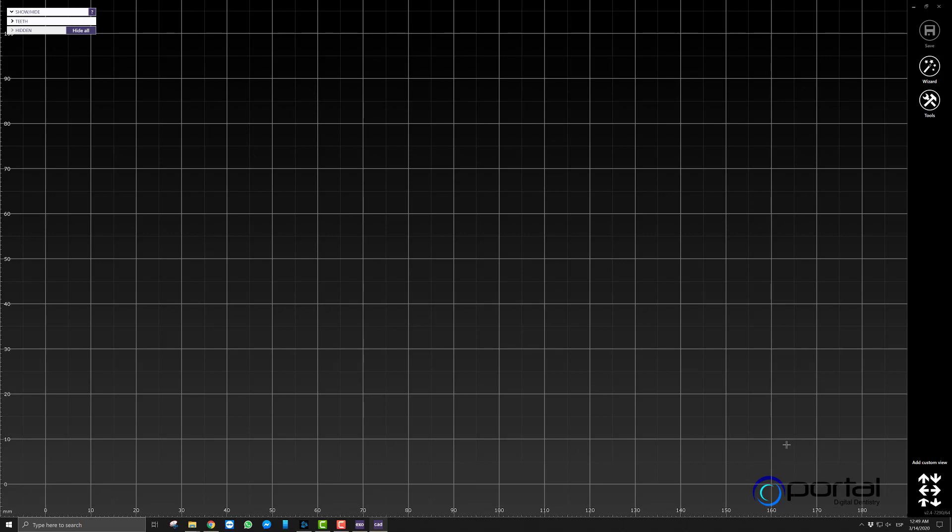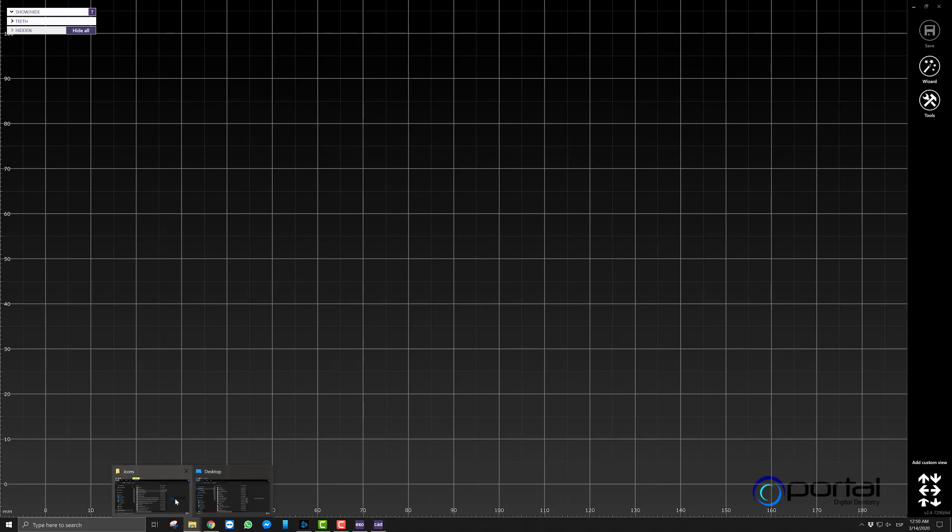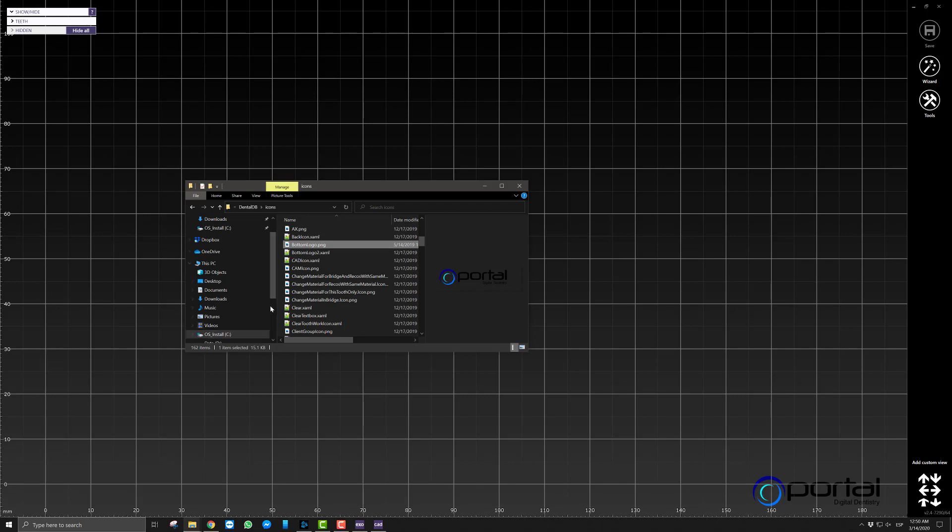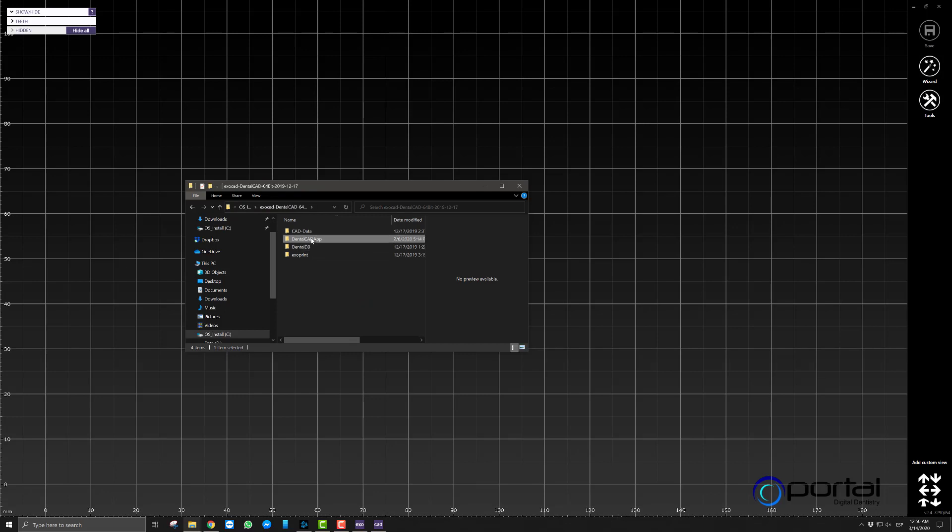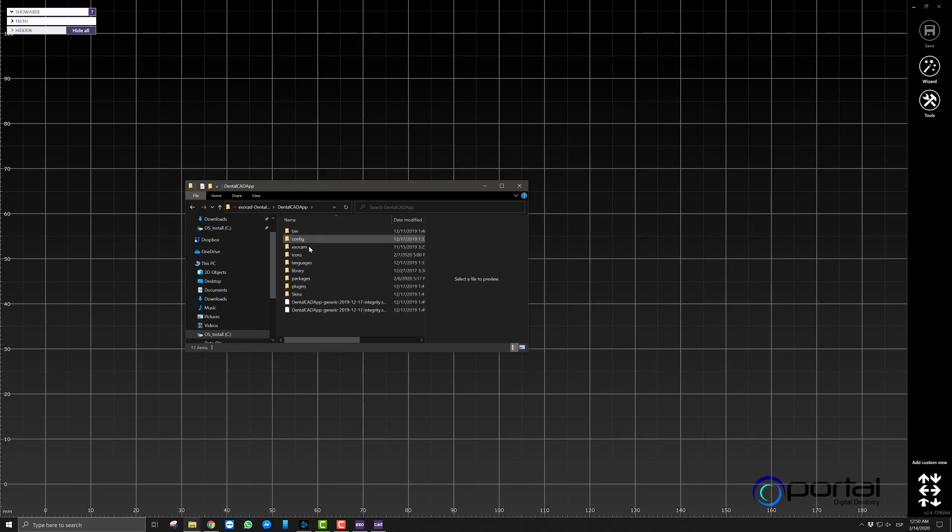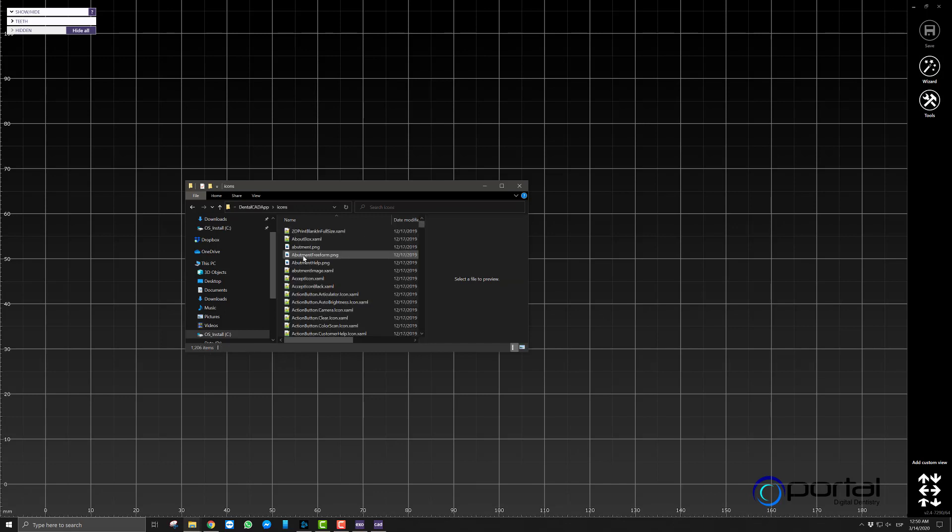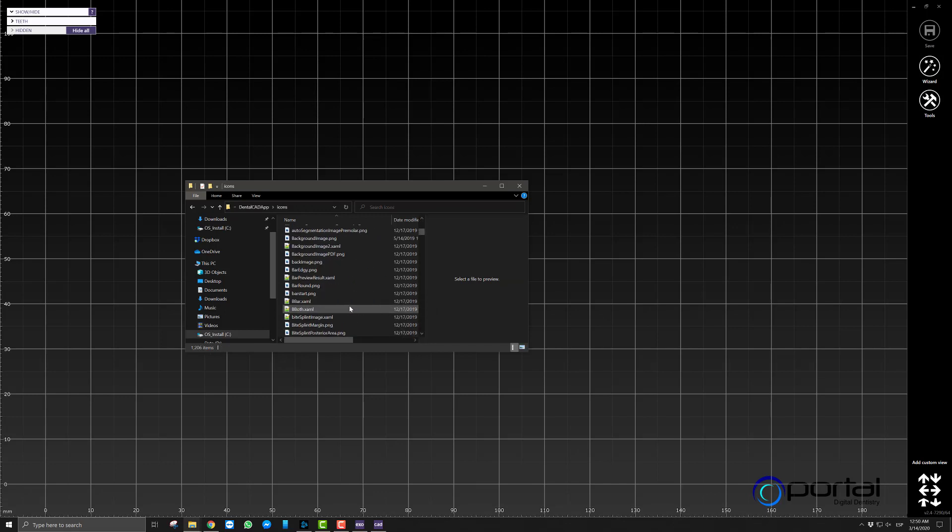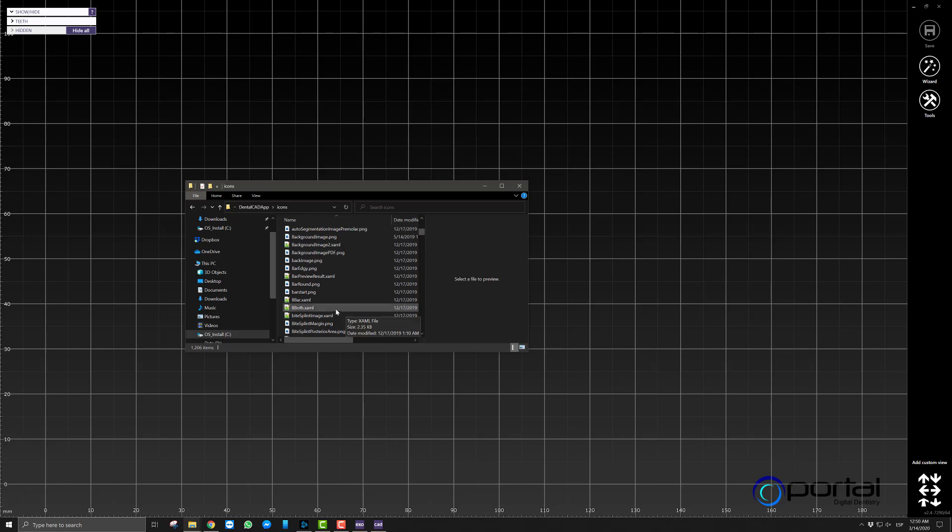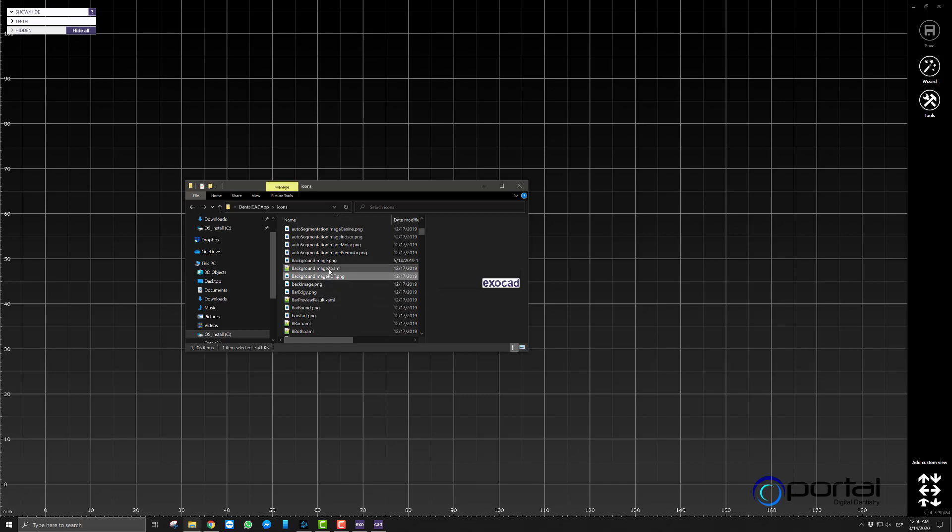Alright, so in order to make the changes here then we are going to go into where Exocad is installed. But instead of going into the DentalDB we are going to go into the DentalCad app. And we are going to go to the same place. Now the only difference is that here the file that we are looking for instead of being called BottomLogo is going to be background image.